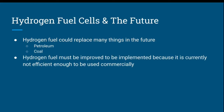Hydrogen fuel cells and the future: hydrogen fuel could replace many things in the future, including petroleum and coal. However, hydrogen fuel must be improved to be implemented because it is currently not efficient enough to be used commercially.